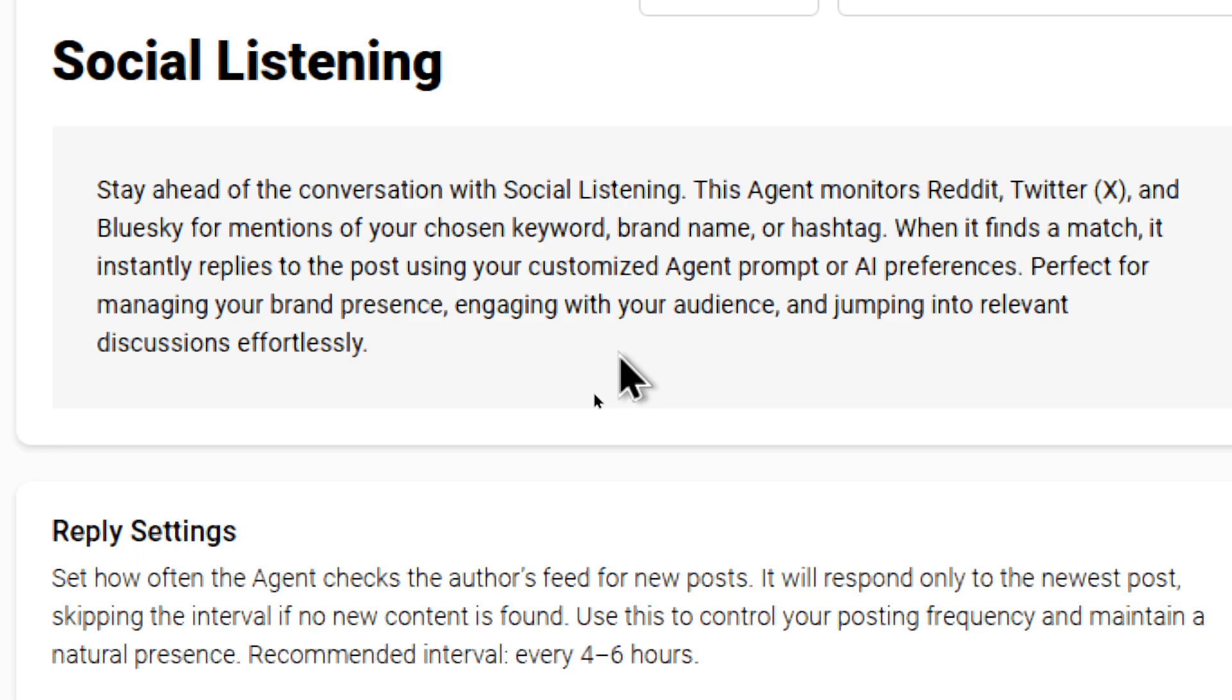When it finds a match, it instantly replies to the post using your customized agent prompt or AI preferences. It's perfect for managing your brand presence, engaging with your audience, and jumping into relevant discussions effortlessly.